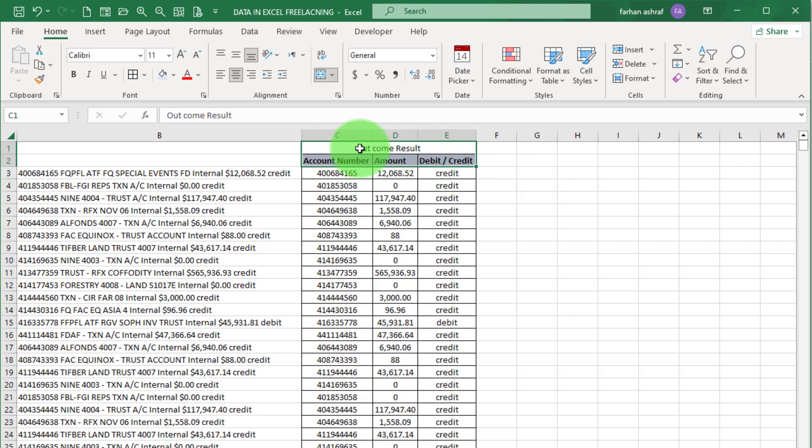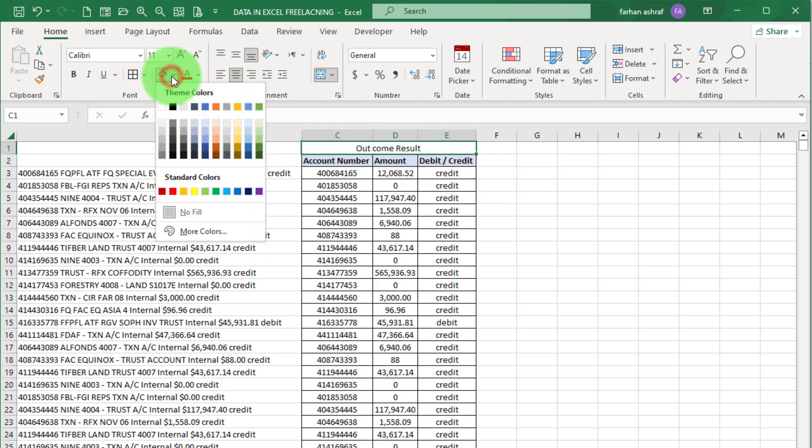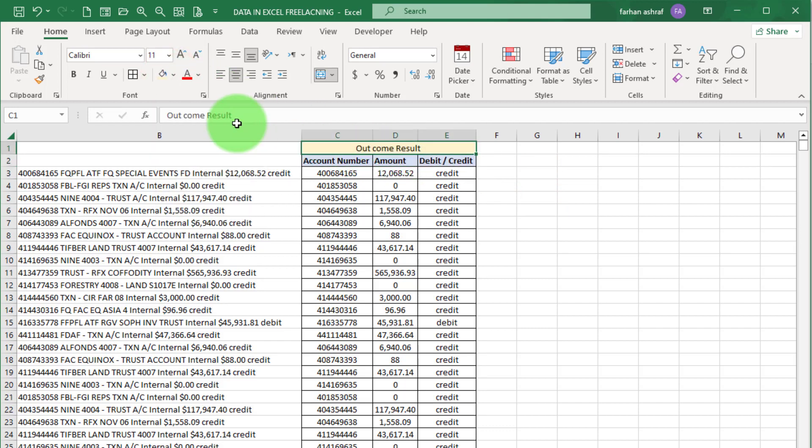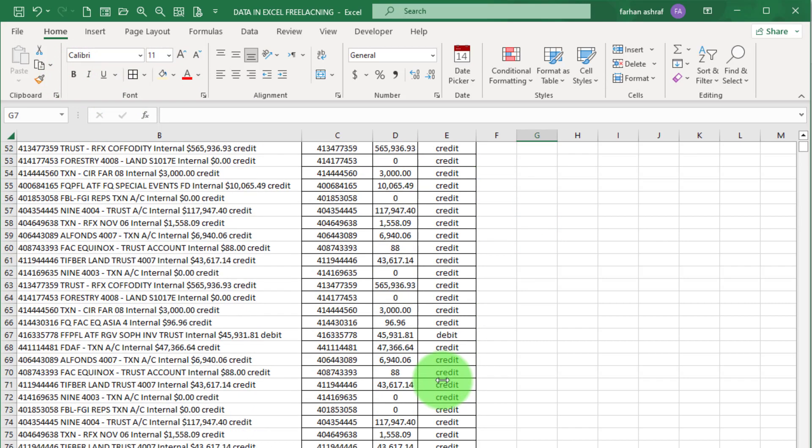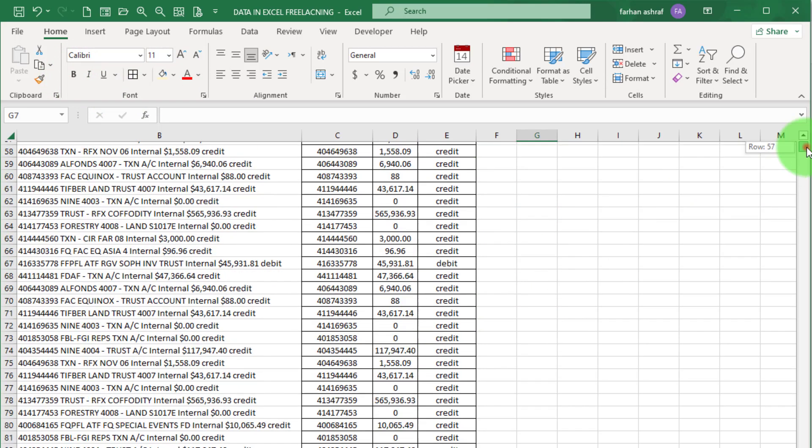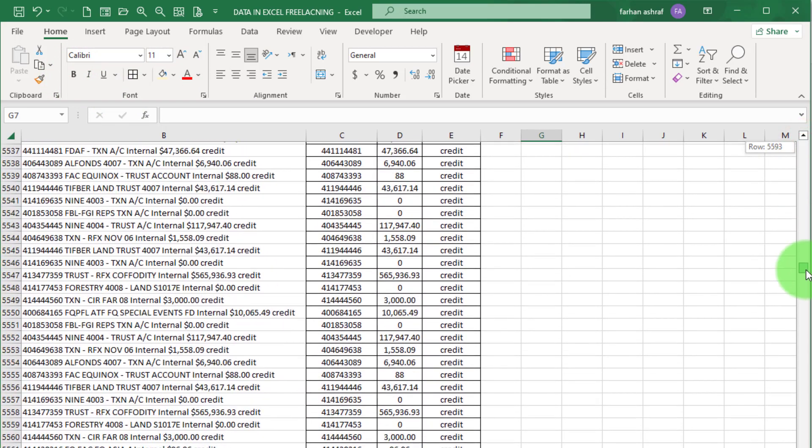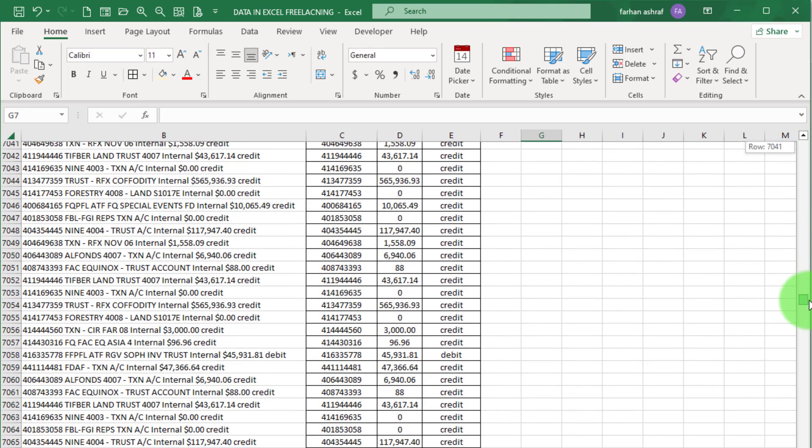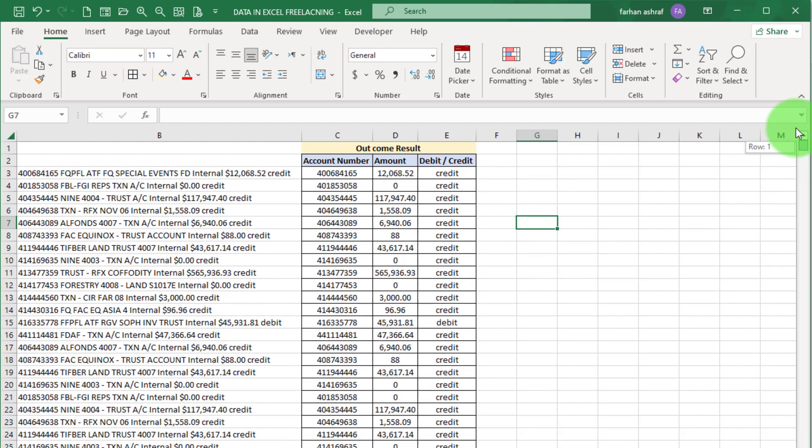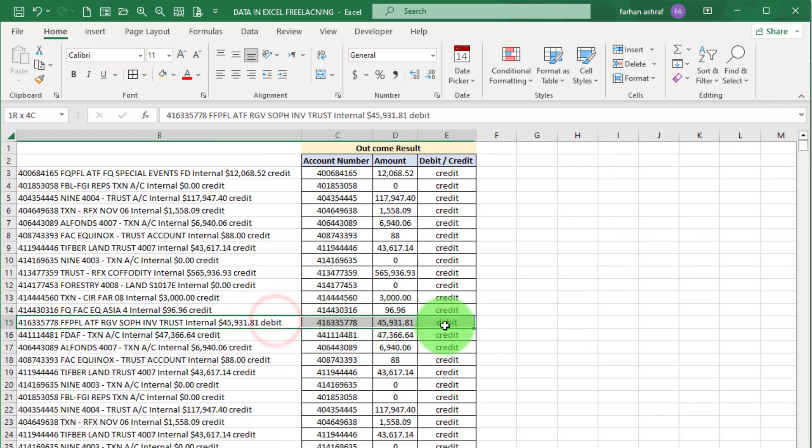Now you send this file to your client and earn money. Now move to second way to clean data set. That is very easy method in updated version of Excel.